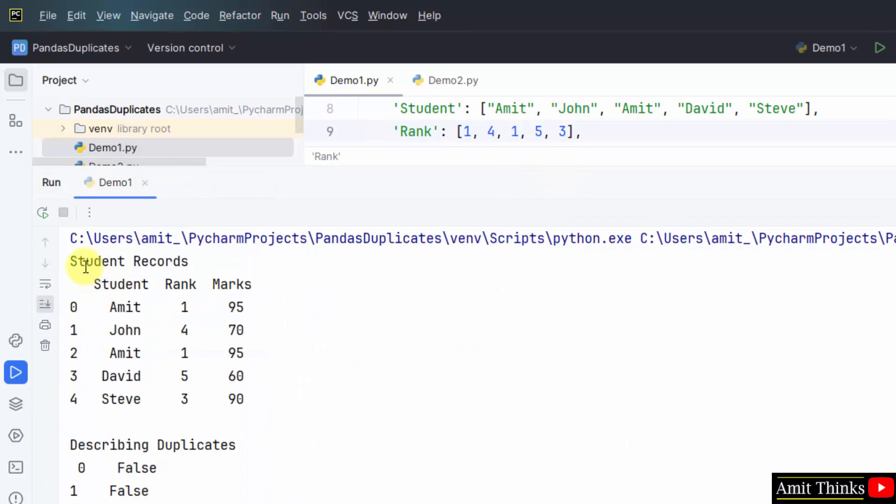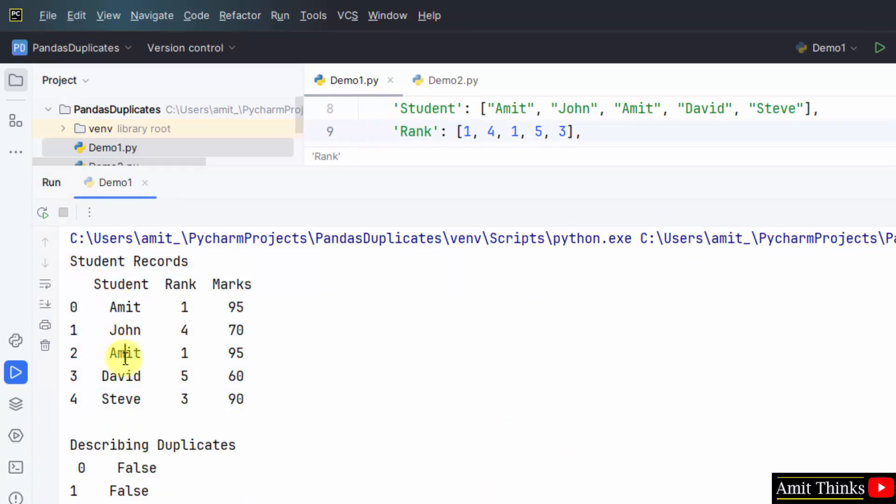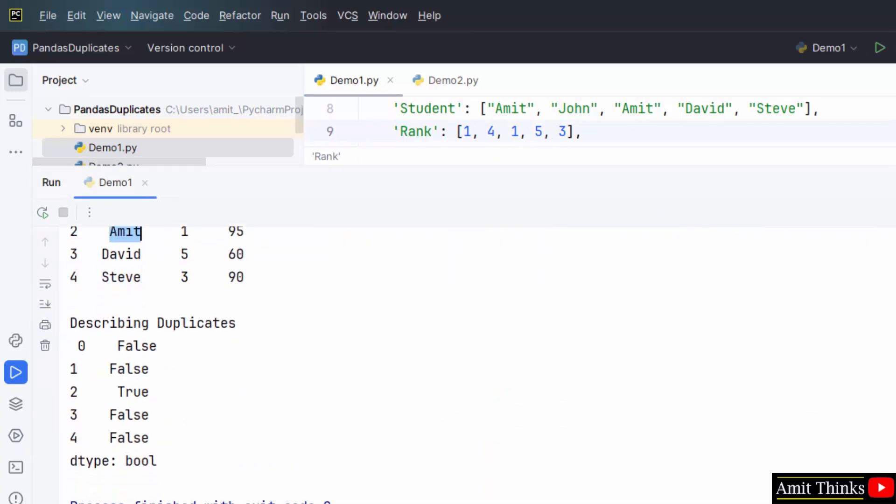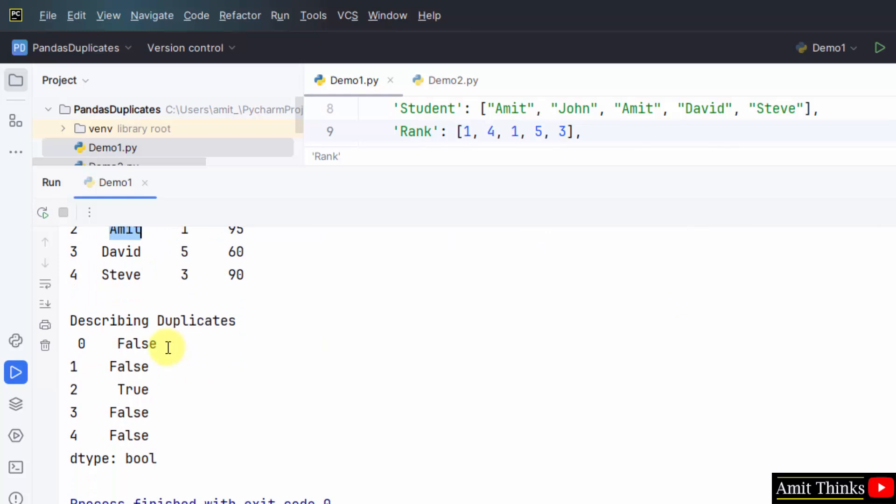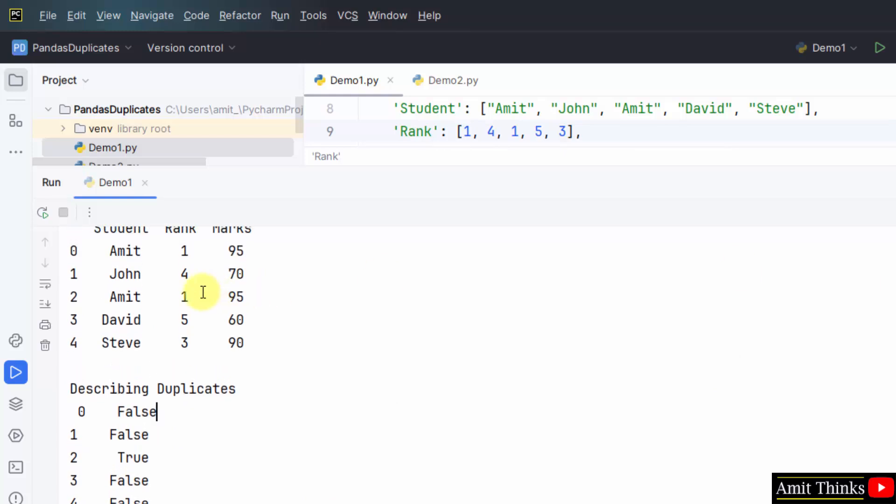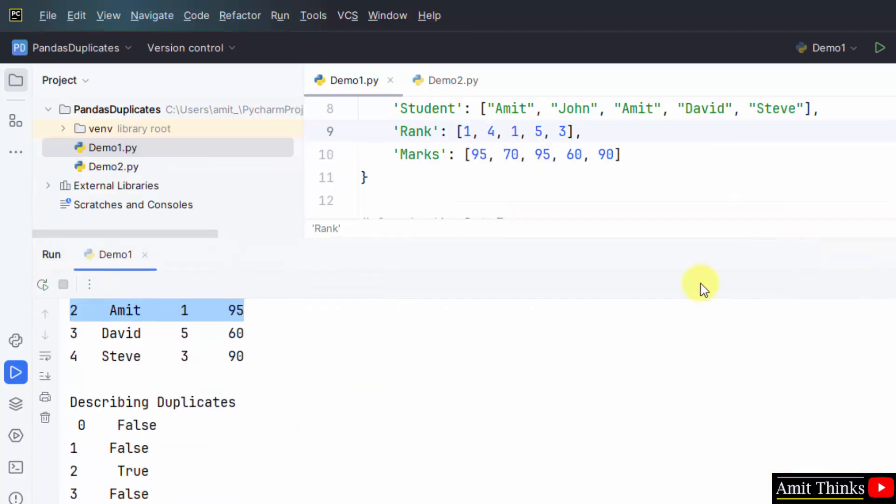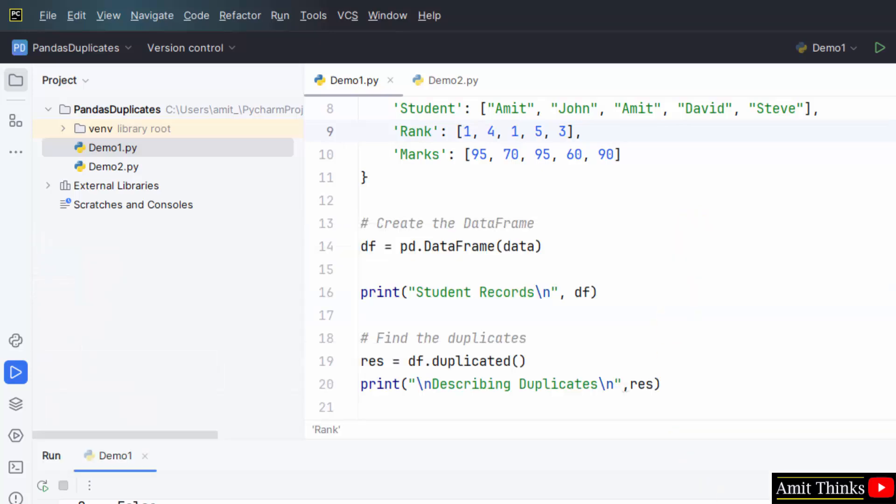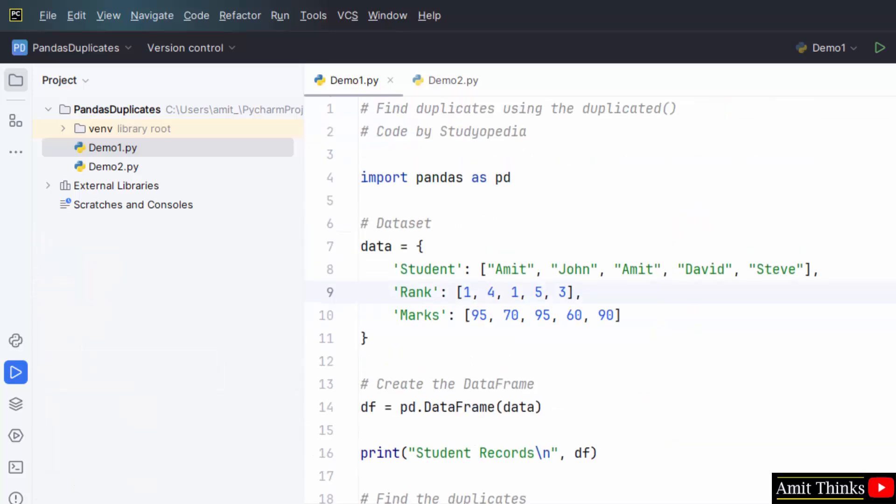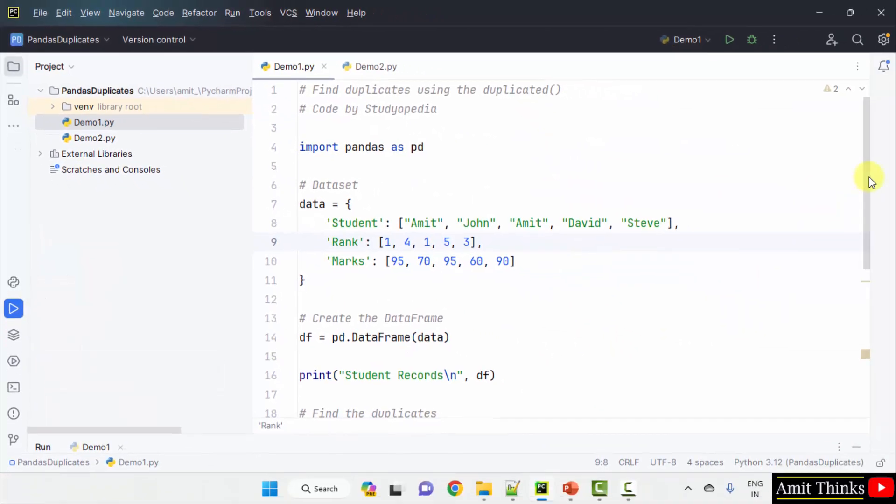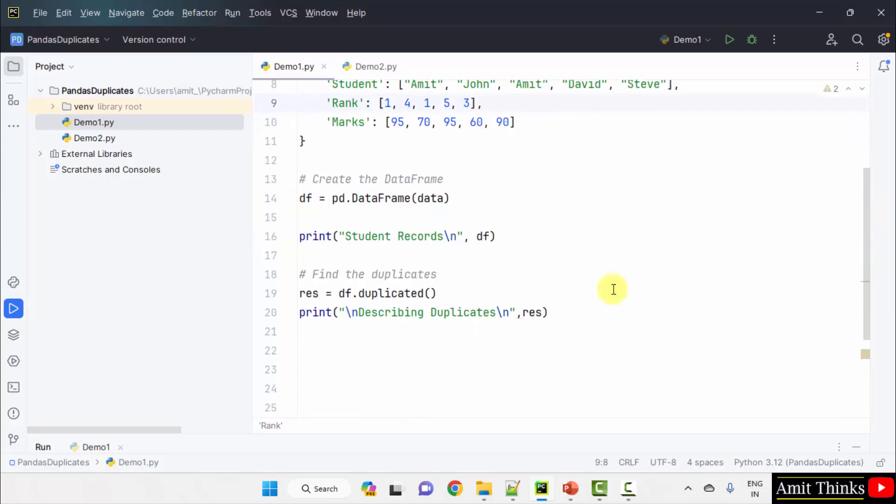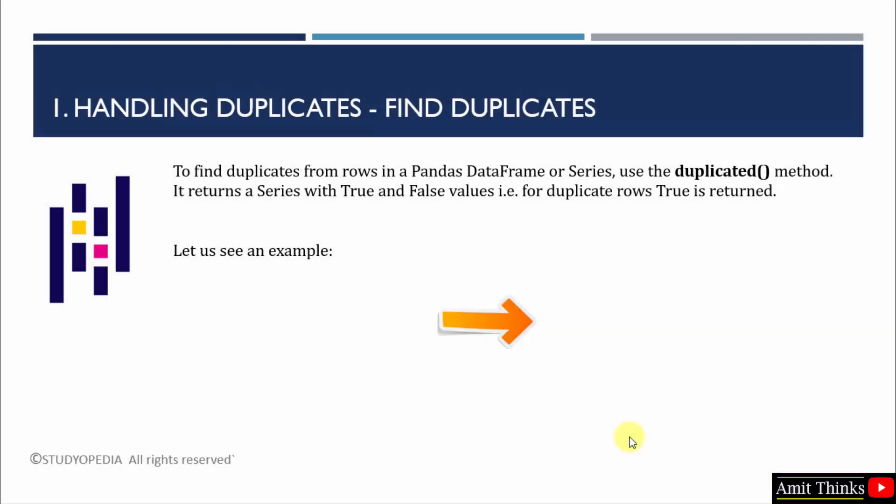Here was our student records and Amit was repeating. It was a duplicate, so it has mentioned that the following is a duplicate of this. That is a true value. We found a duplicate using the duplicated method. We saw how we can find duplicates from a dataframe using the duplicated method.